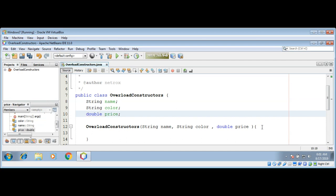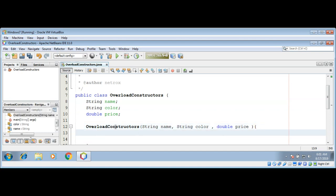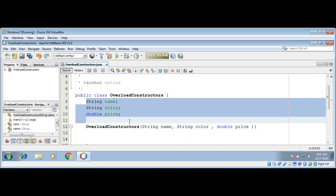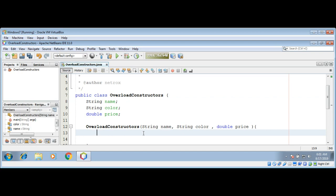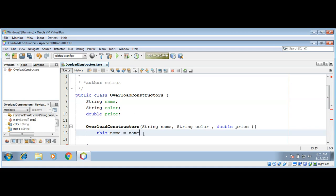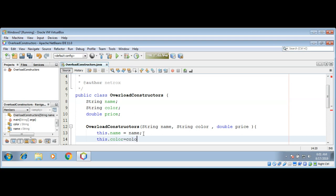And in this constructor we will set the class variable's value to the parameters we are getting in the overloaded constructor. So I will use the 'this' reference to access the class instance variables: this.name equals name, and this.color equals color.